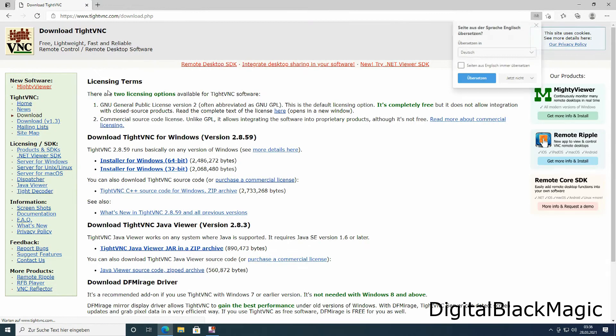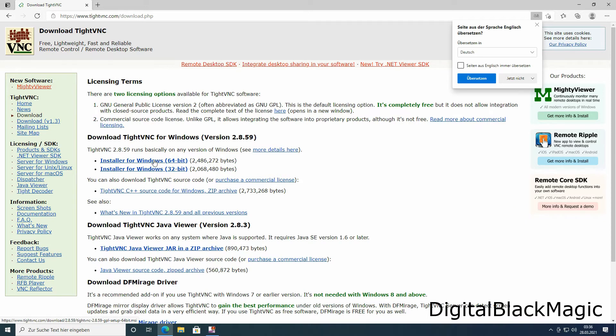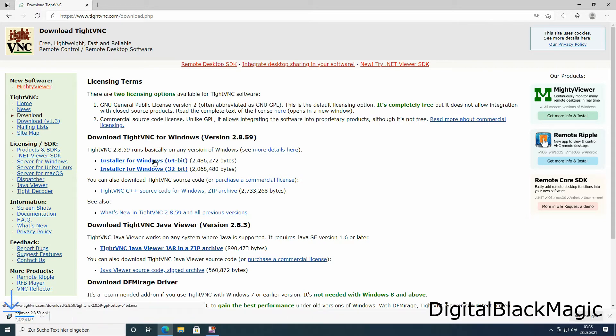Once on the home page, you can choose from 32 bits or 64 bit Windows versions, assuming you want to use Windows. If you are unsure, please use the 32 bit version. It doesn't do any harm.